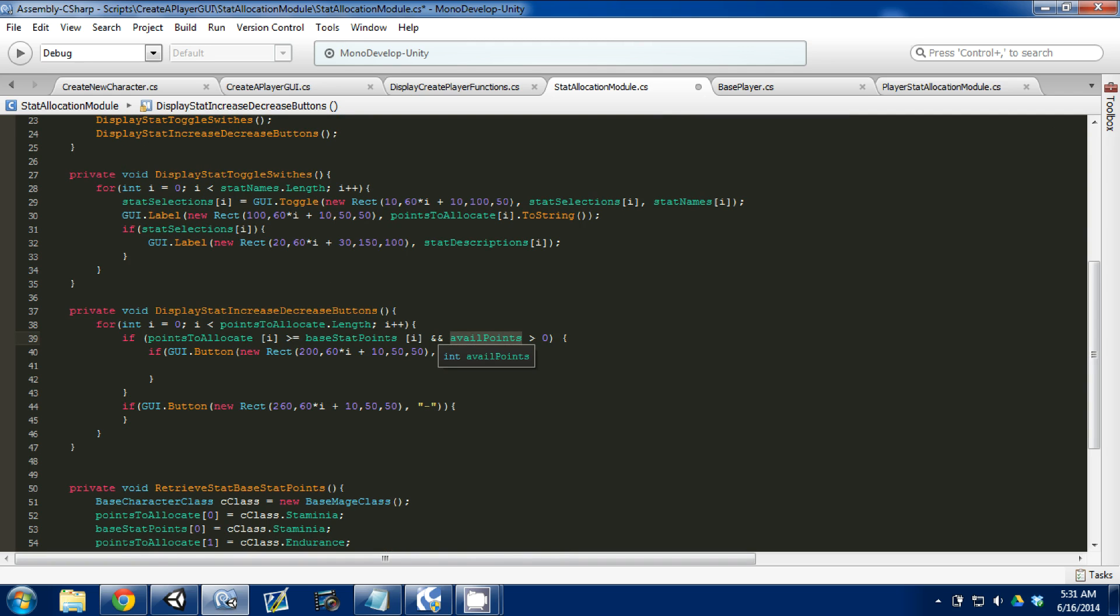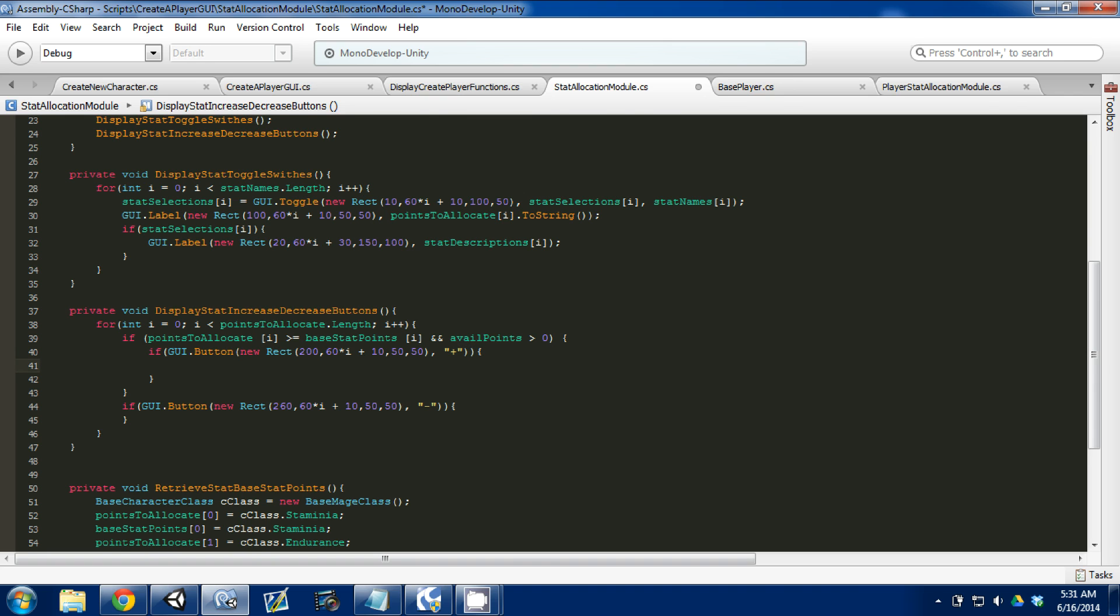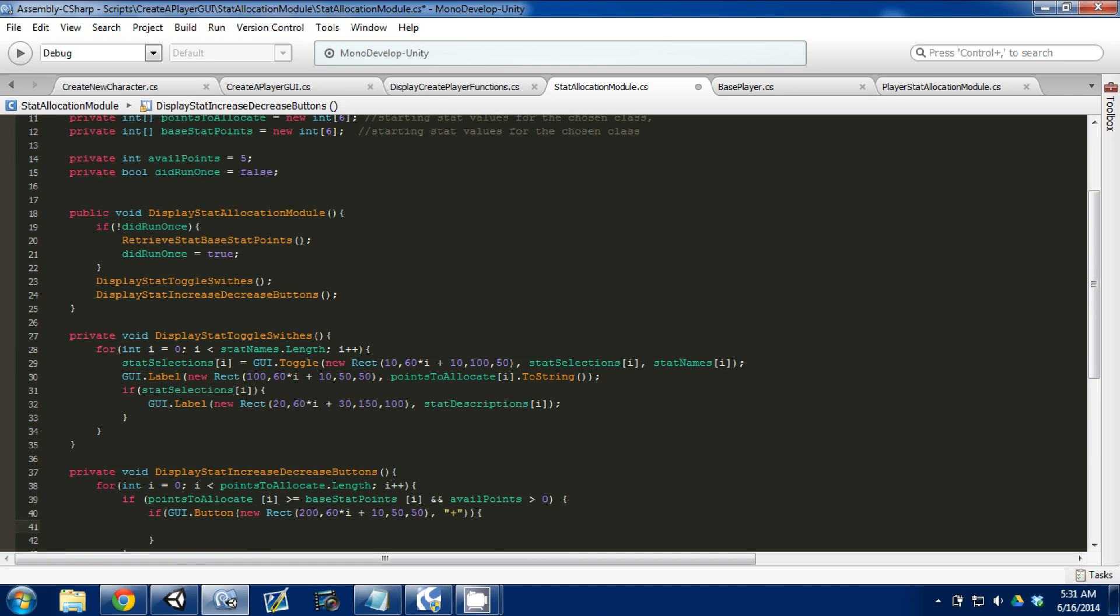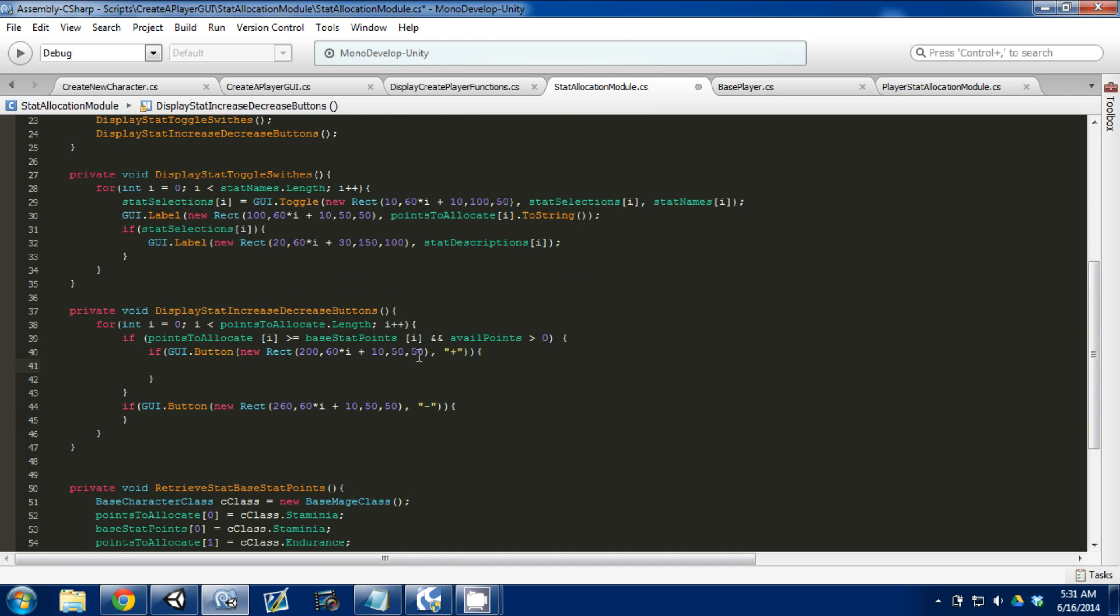This available points is greater than zero will also come from our base player, how many stat points is saved on that. It'll come from our game information script once we access it properly. That's where our stat available points will actually come from, not just a variable within our stat allocation module.